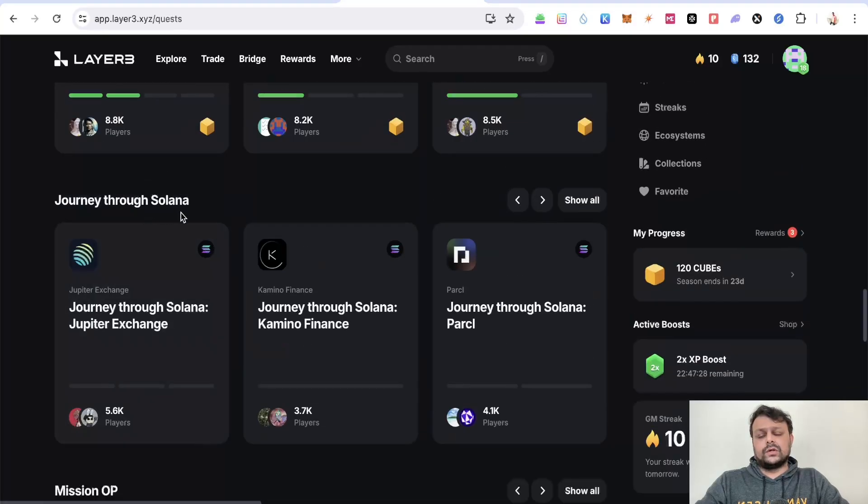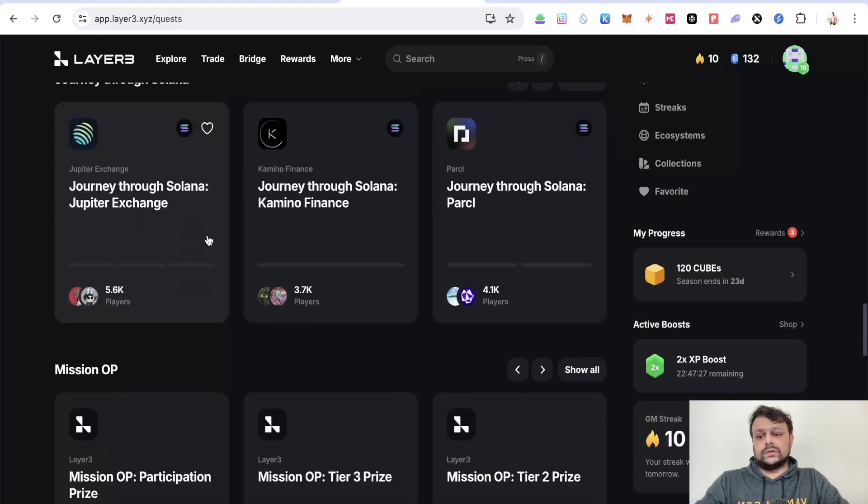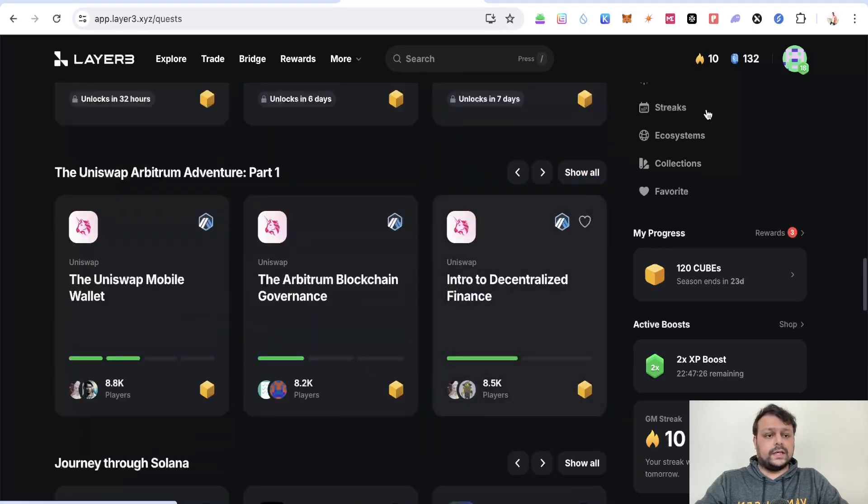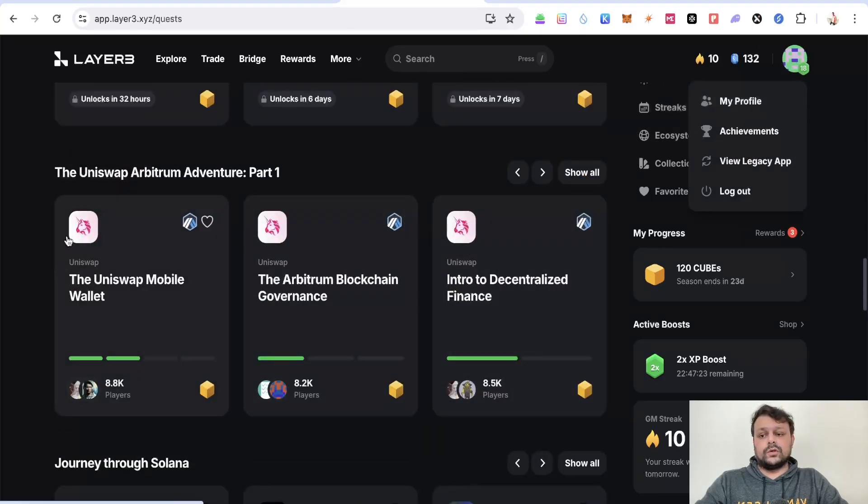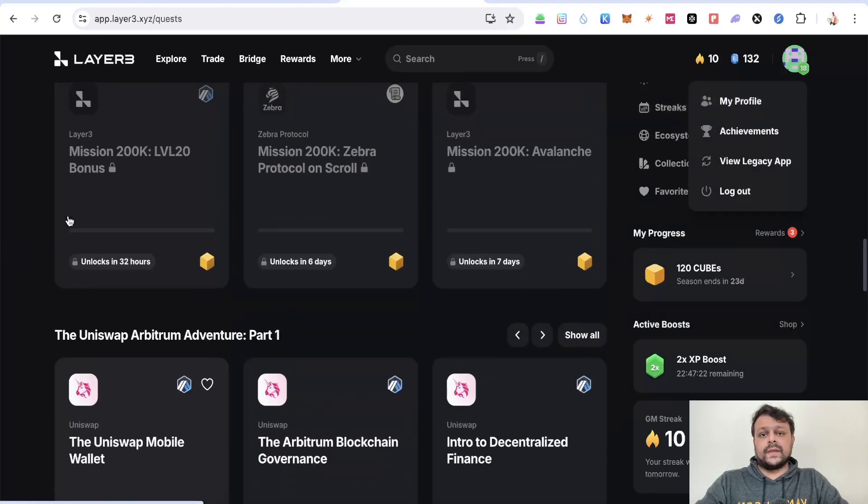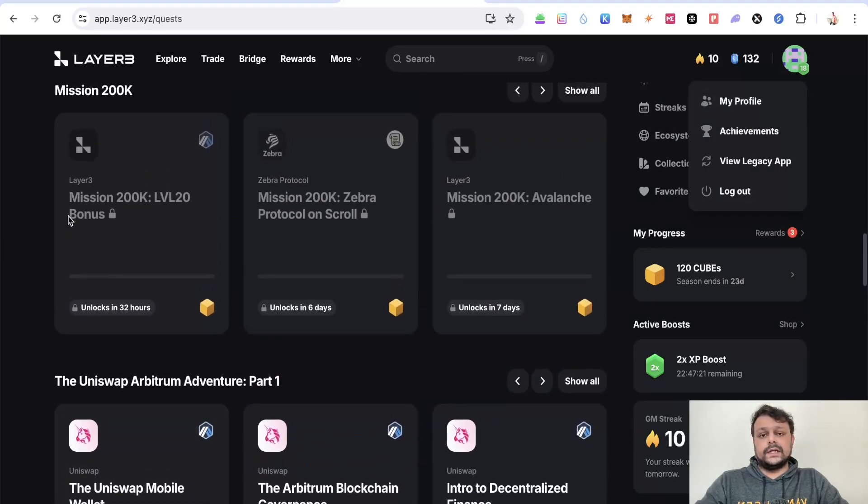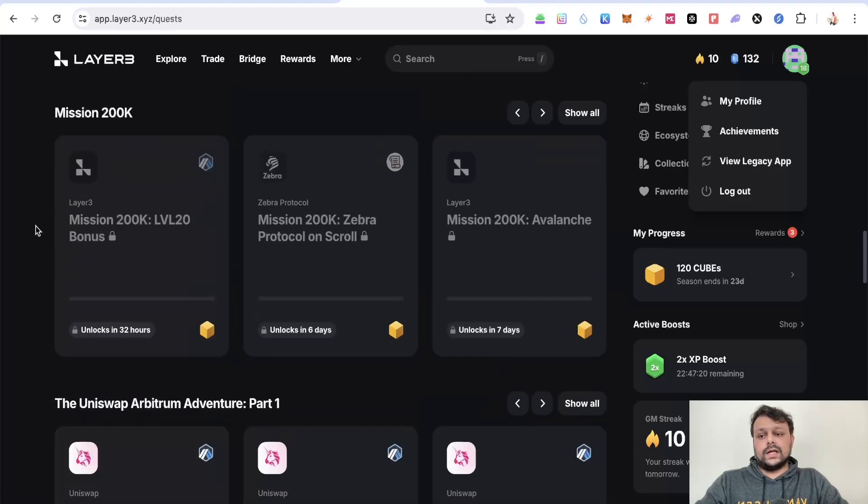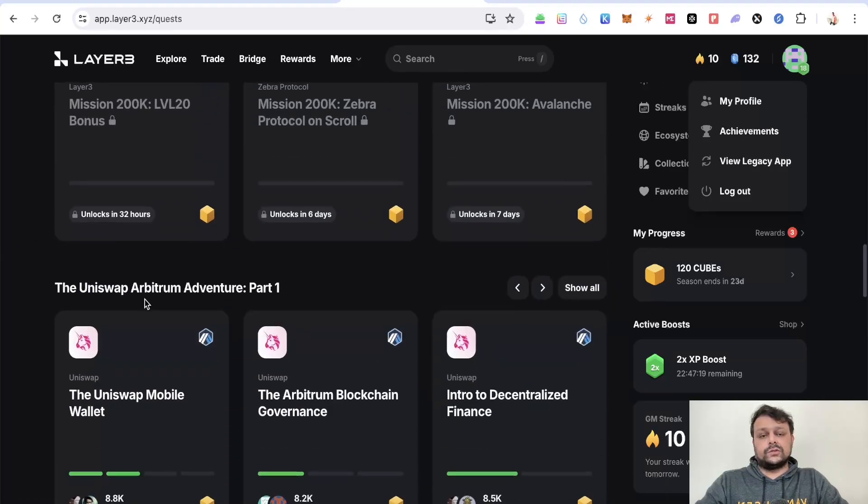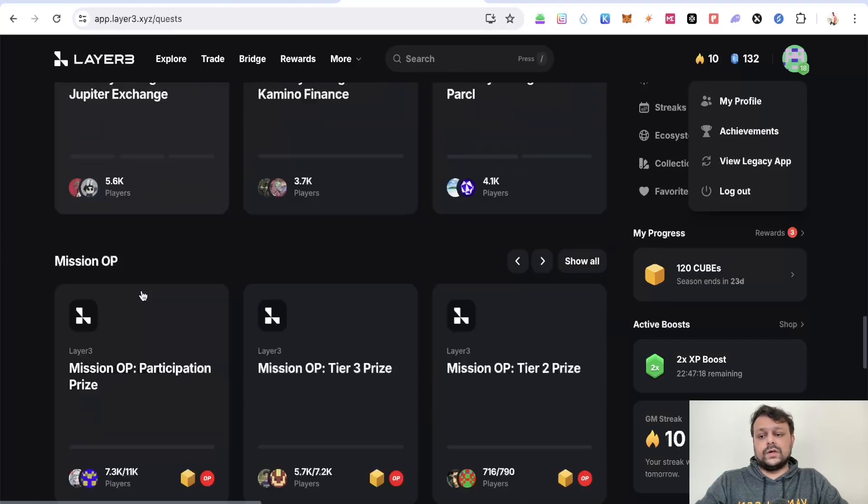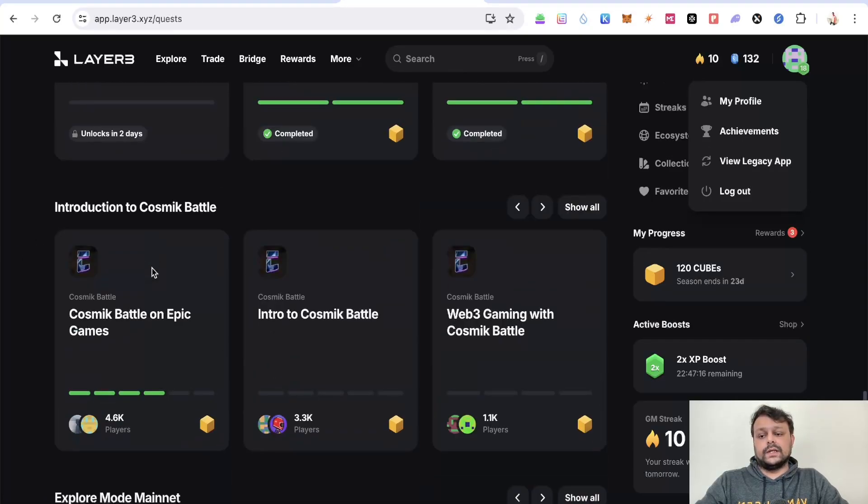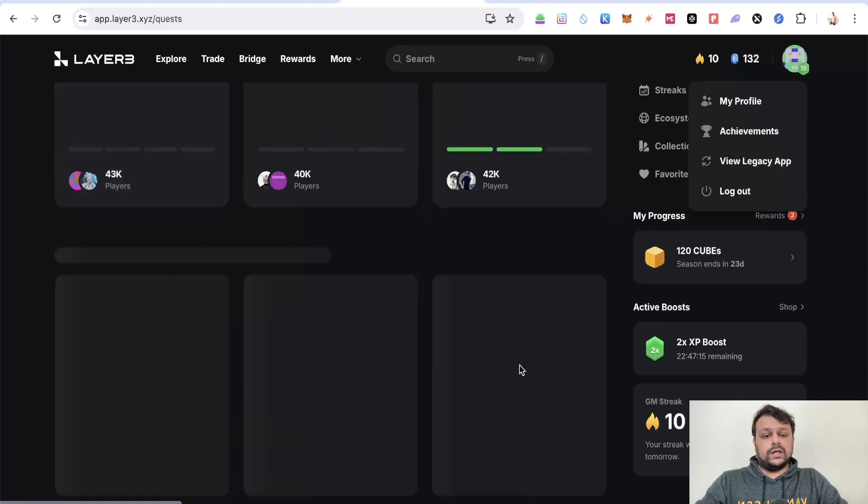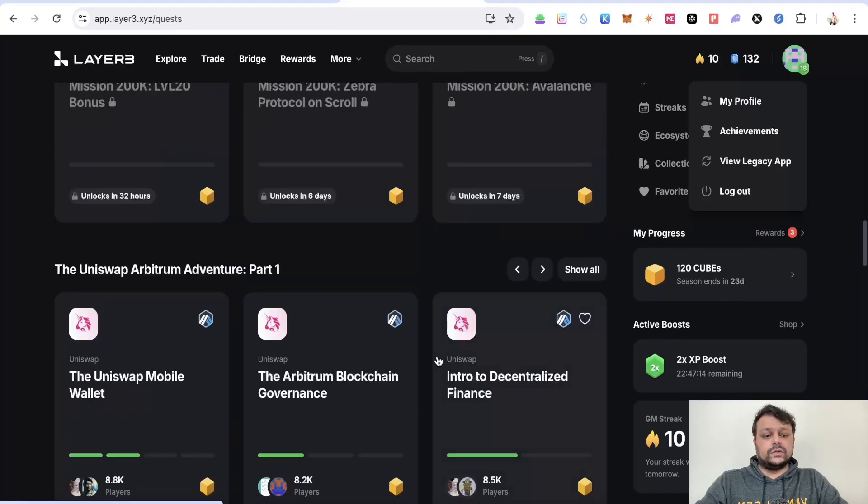If you want to do some quests on Solana you can do it. All you have to do is click on your profile and connect your Solana wallet. For Uniswap you will need to connect your Uniswap wallet. There are a lot of things that you can do.